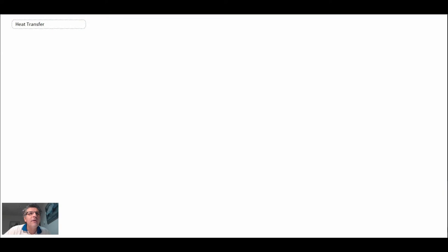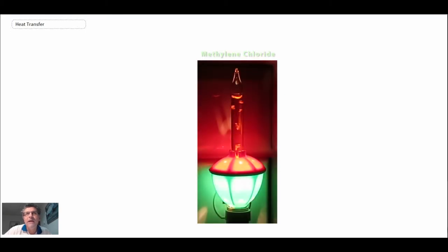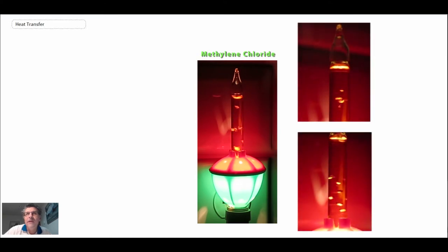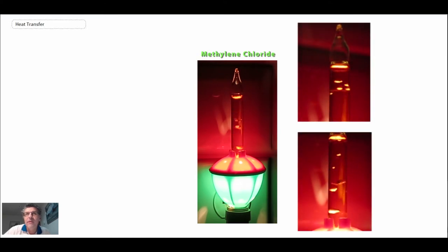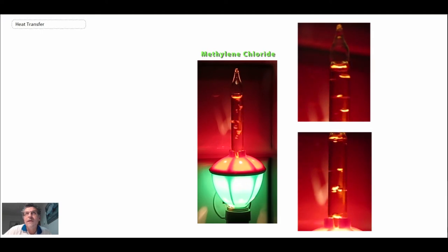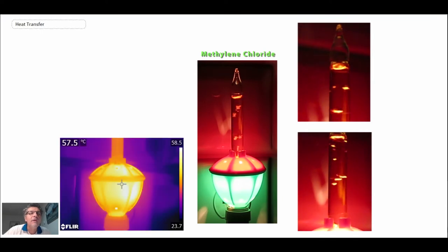Another type of application that we're going to look at is that of the heat pipe. Heat pipes are used in many different types of applications now. This is a bubble light and it has methylene chloride on the inside. On the right we have high-speed video. You can see there is boiling occurring, the bubbles are moving up, they get to an interface, and then there's condensation from the tip that runs back down.